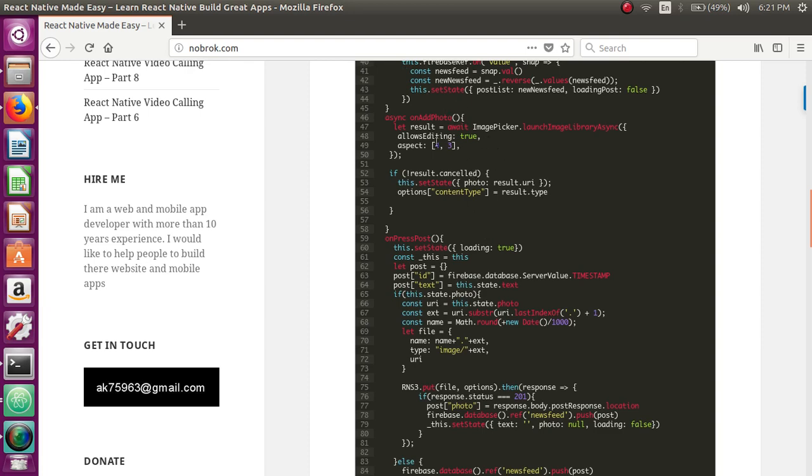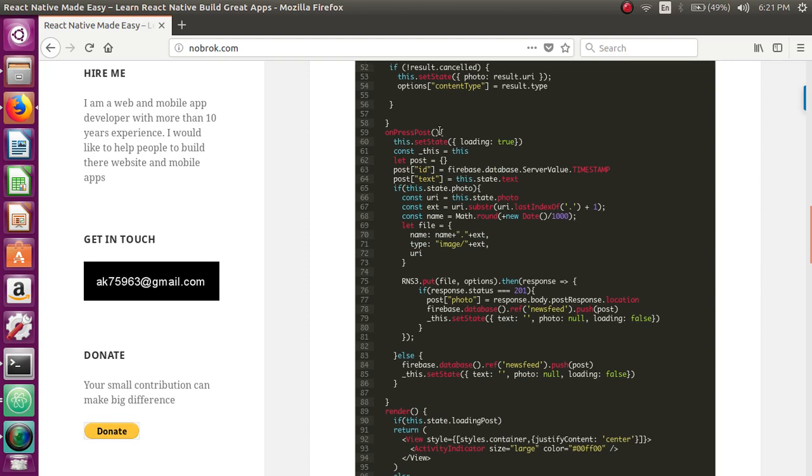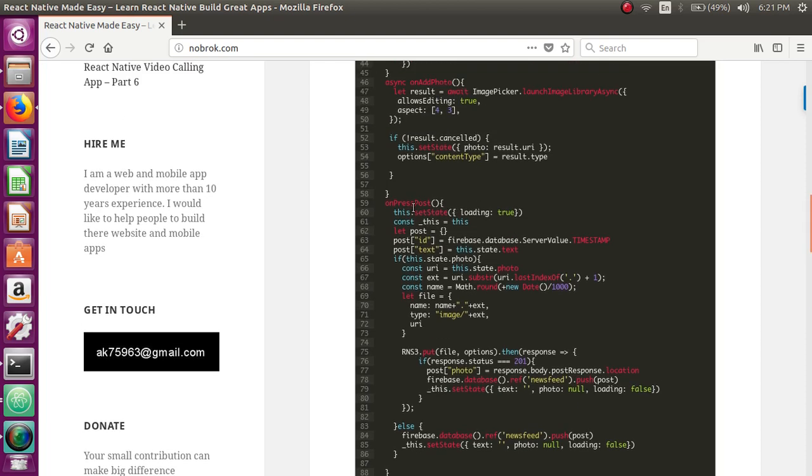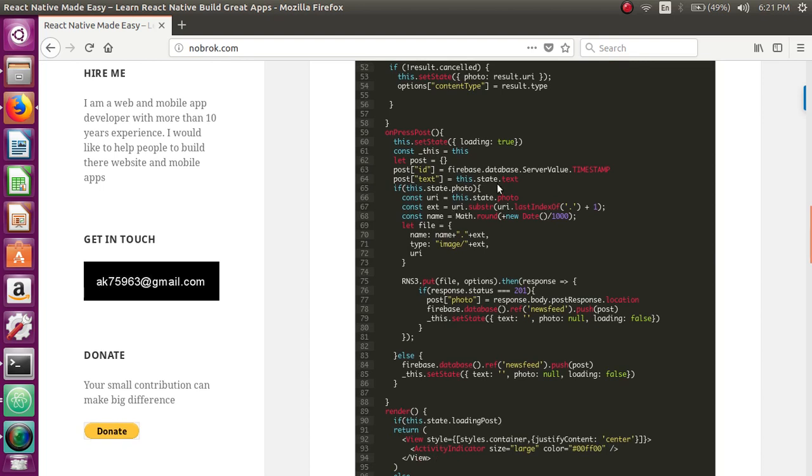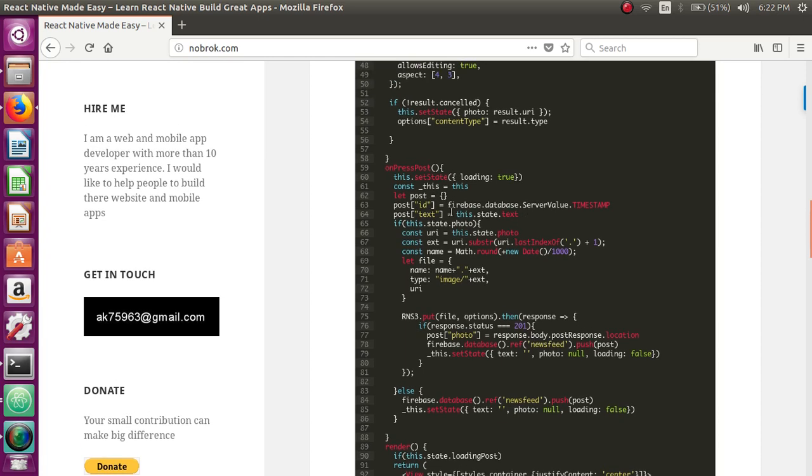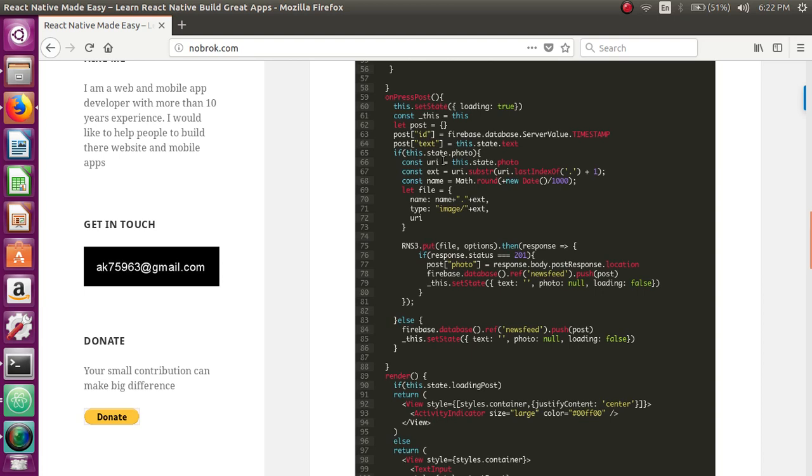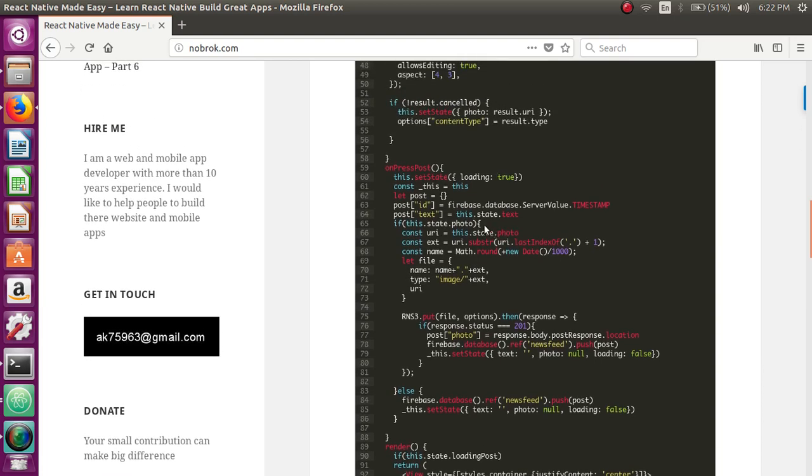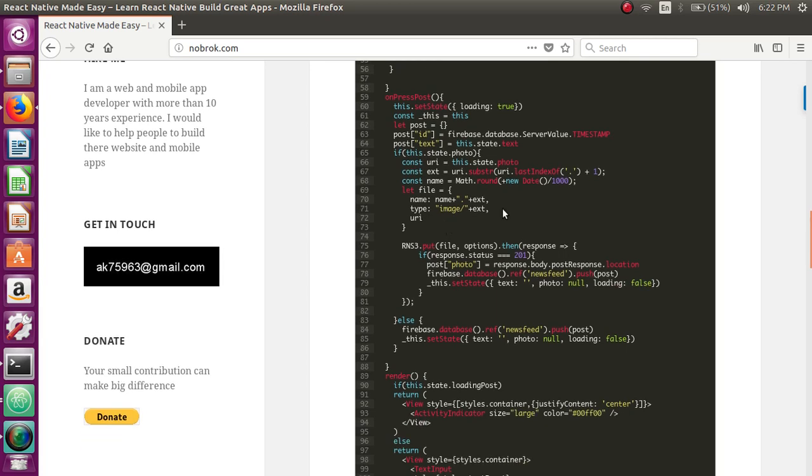Next thing we need to consider is what happens when user clicks on post button. Once the user clicks on post button, we get a timestamp and initialize it with the ID field. Then we take the text that is entered by the user in the text field and initialize it with the text field. Then we check whether user has added any photos. If user has added a photo, we're getting the path of the photo, extracting the extension from the path, and giving a random name to the photo. So now we have the name of the photo.